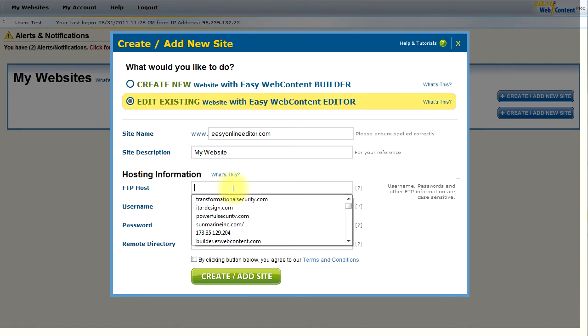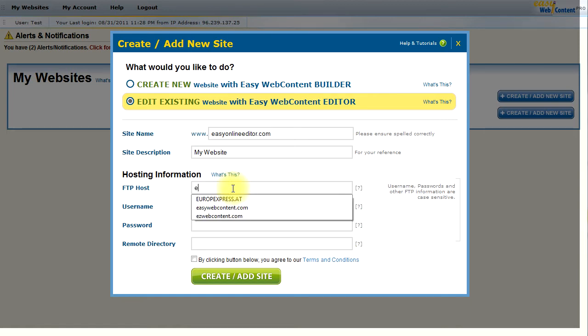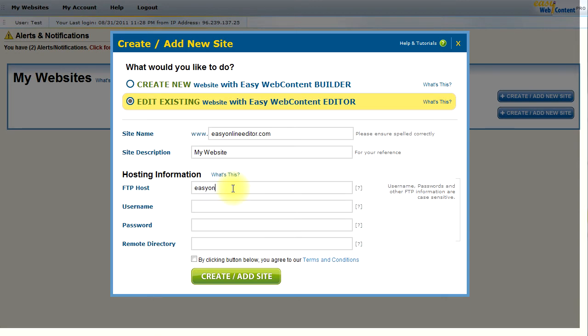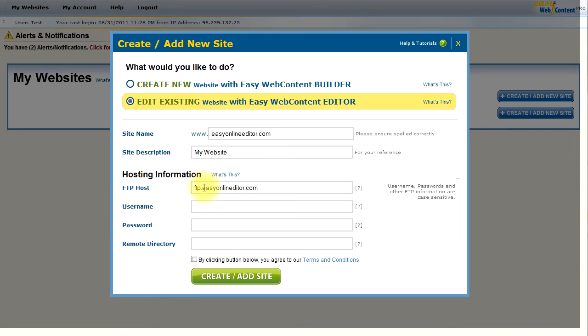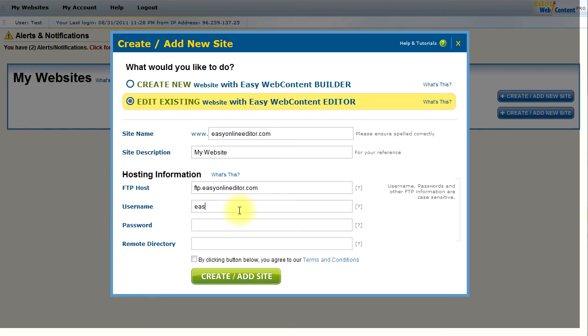I'm going to enter the FTP host and that typically is just a domain name without the www or often FTP, F as in Frank, T as in Tom, P as in Paul dot your domain name dot com. User name that I have for the hosting account and enter the password.